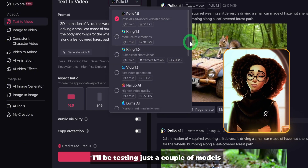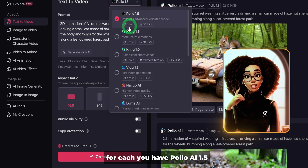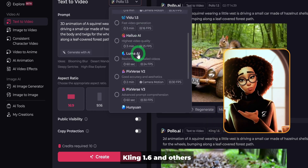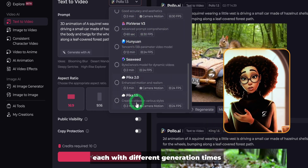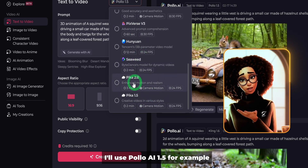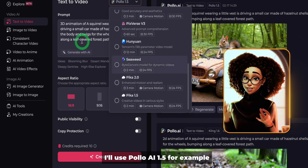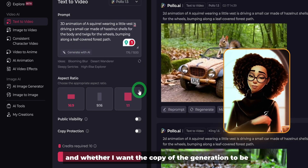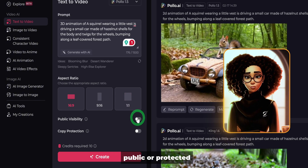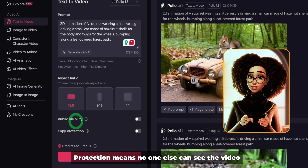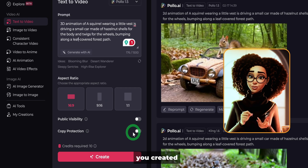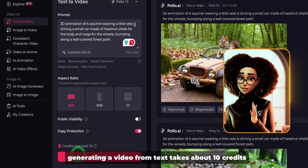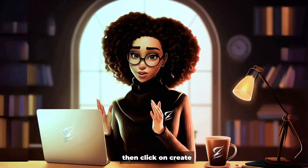I'll be testing just a couple of models so you can see the results for each. You have Polo AI 1.5, Kling 1.6, and others, each with different generation times. I'll use Polo AI 1.5, then choose the aspect ratio and whether I want the copy of the generation to be public or protected. Protection means no one else can see the video you created. Generating a video from text takes about 10 credits. Then click on create.